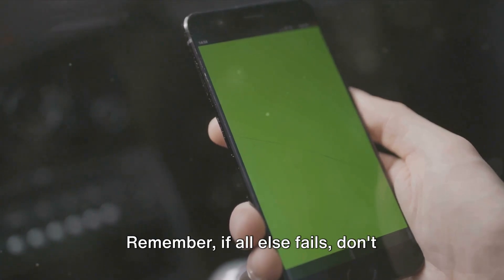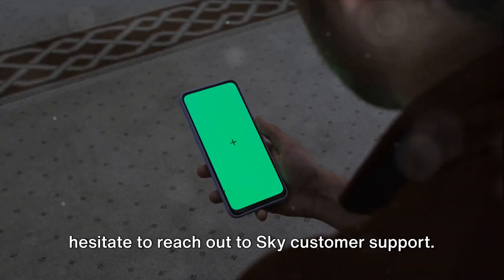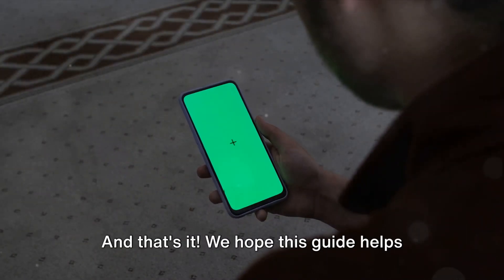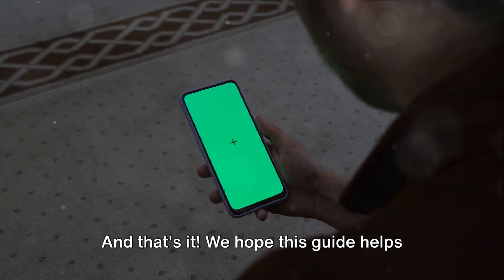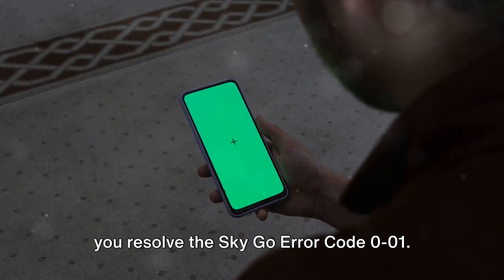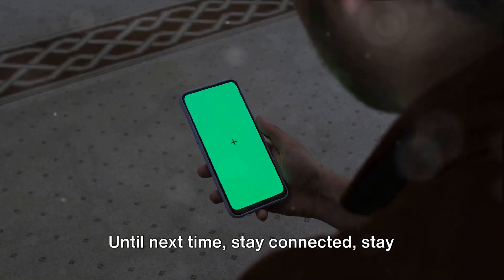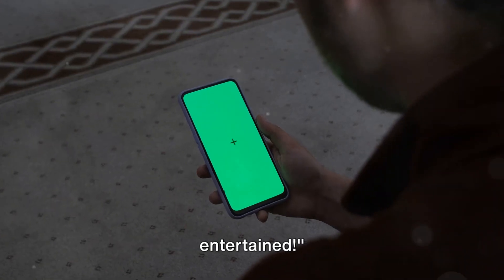Remember, if all else fails, don't hesitate to reach out to Sky customer support — they're there to help. And that's it. We hope this guide helps you resolve the SkyGo error code 001. Until next time, stay connected, stay entertained. If you like this information, don't forget to subscribe, and for more tech updates, visit Queries.com.